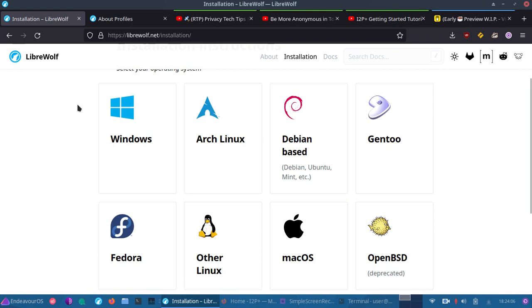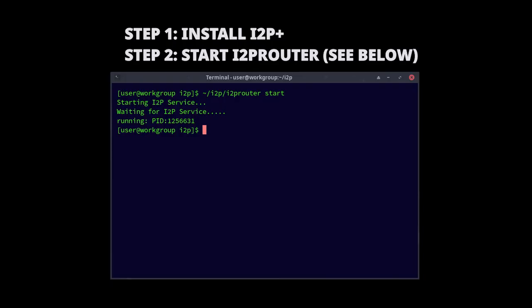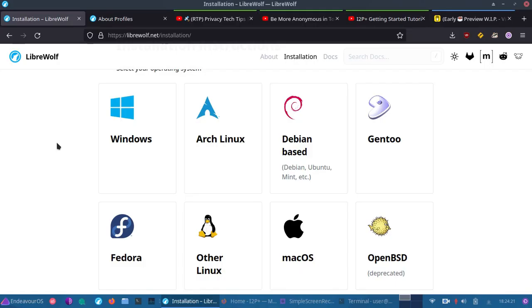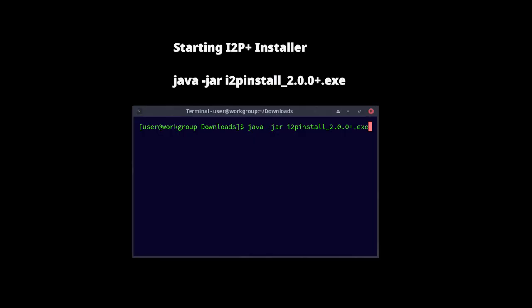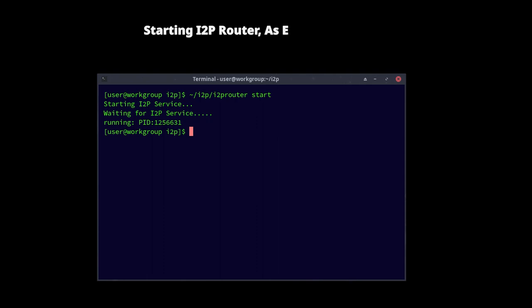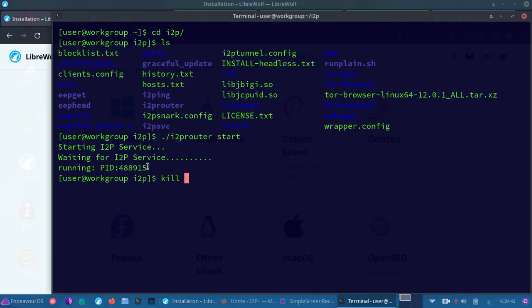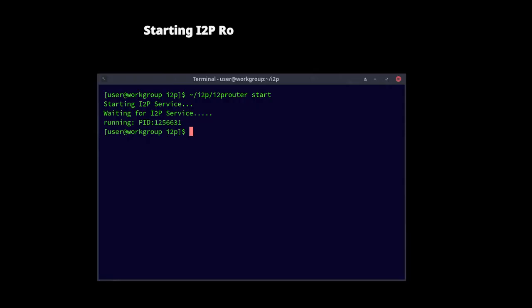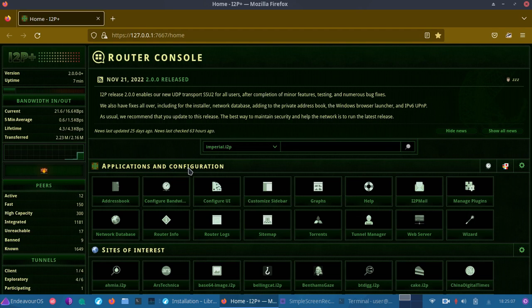And once you have LibreWolf installed, the next thing you're going to want to do is start up your I2P plus or whichever I2P you have downloaded. But today we're going through I2P plus because like I mentioned, the whole point in this I2P series is to get new people interested in I2P. So I want to make everything as simple as possible. So once you've installed I2P plus, which is covered in the last video, then you'll simply run dot slash i2prouter start like you see here, then it's going to start it up and it'll be running at this process ID.